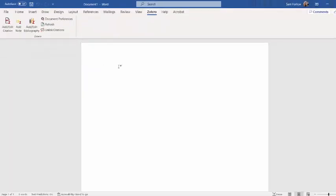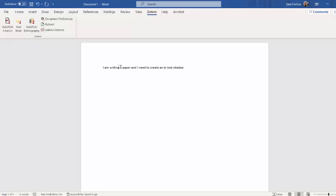Here I am sitting down to write my paper, and let's say I need to do in-text citations. For this paper, let's say I'm working in APA 7, where you are paraphrasing, summarizing, or using a direct quote. Now if I know the citation I want, I can go to my Zotero in Word, add, edit, citation.